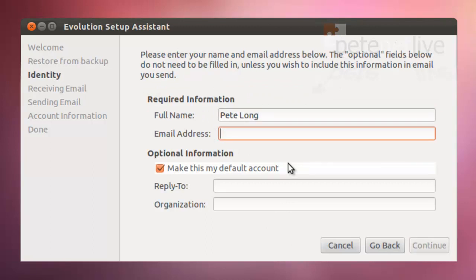This is going to be my default account, so I don't need to put anything else in. Simply fill in the details it requires and click continue.